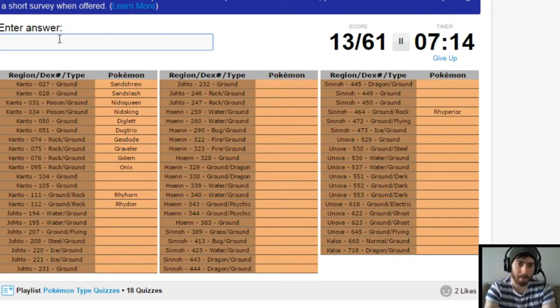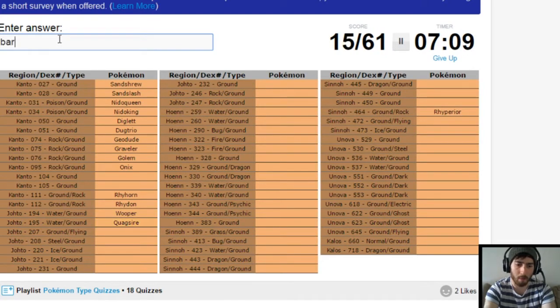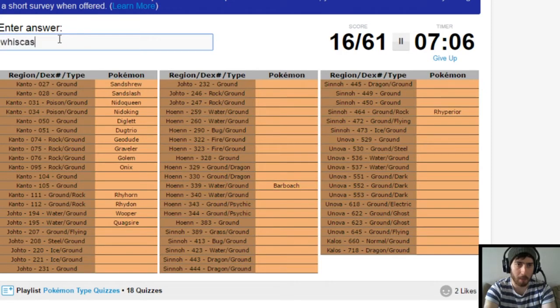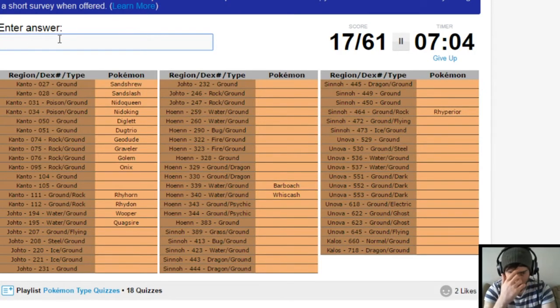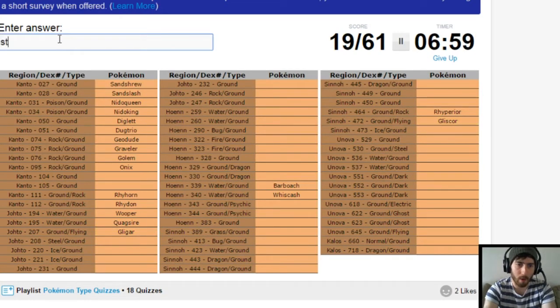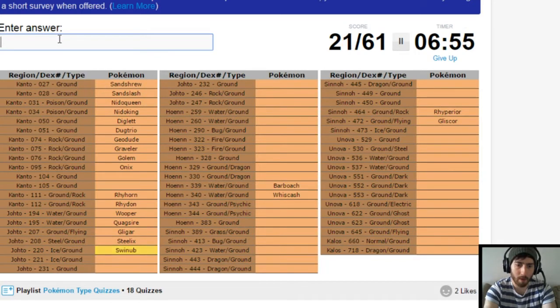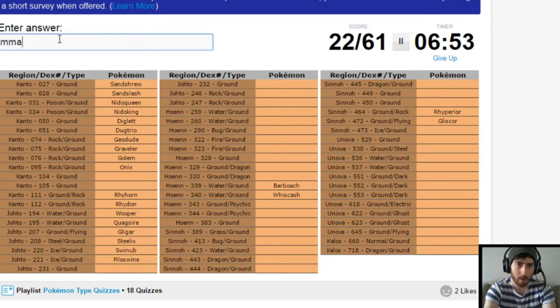Water ground from Johto. Wooper. Quagsire. While I'm here. Barboach. And Whiscash. Ground flying. Gligar. And while I'm here. Gliscor. Steel ground. That'd be a Steelix. Ice ground. That's Swinub. Piloswine. While I'm here. Mamoswine.